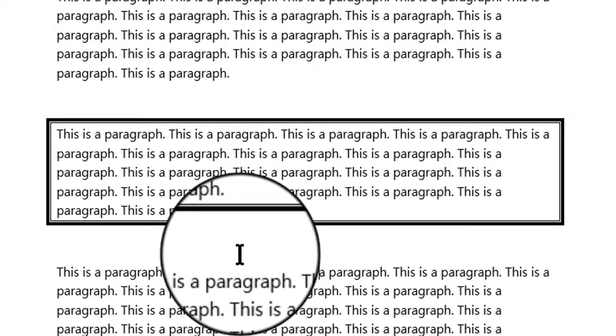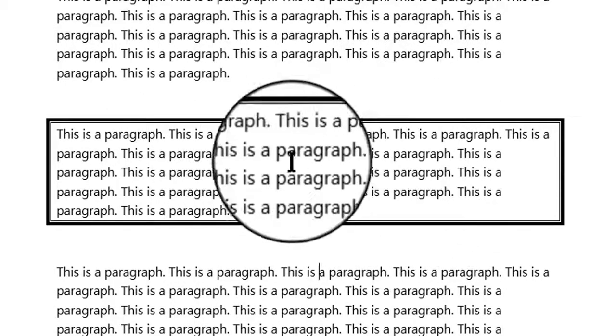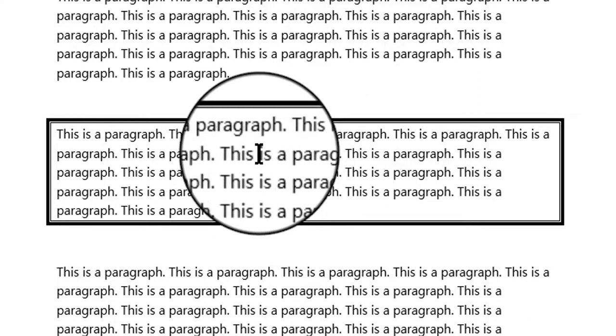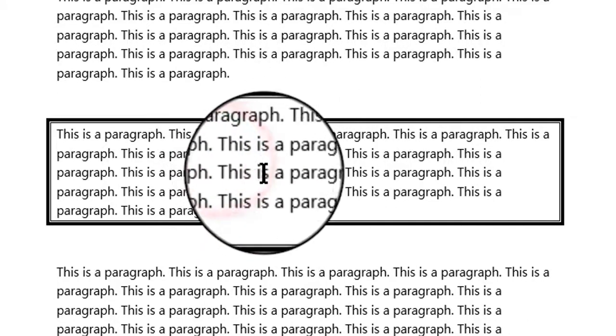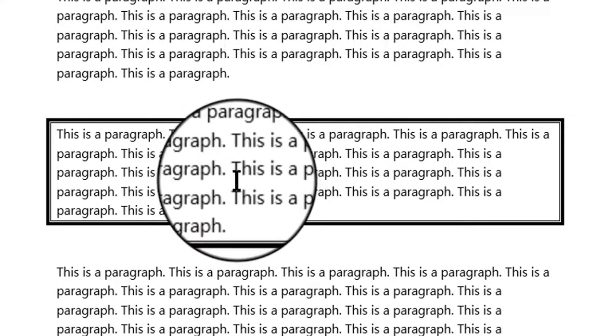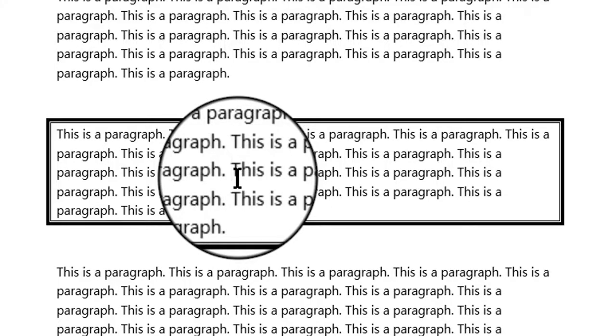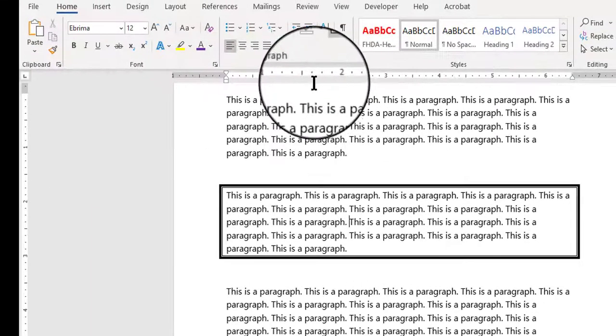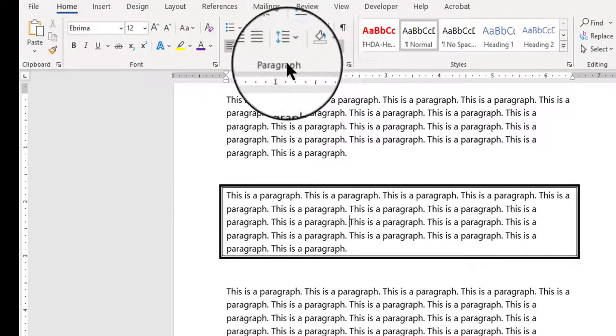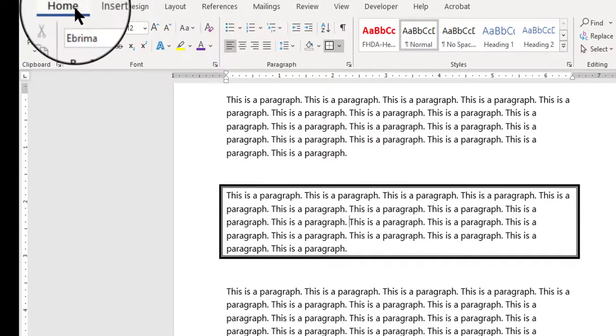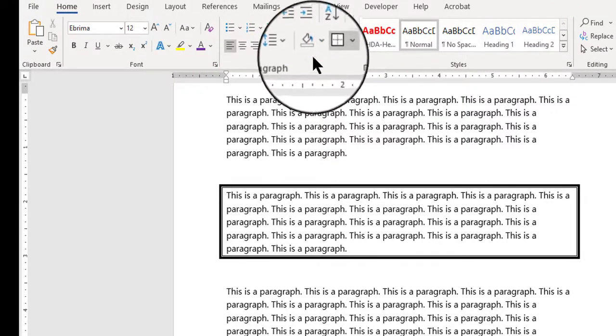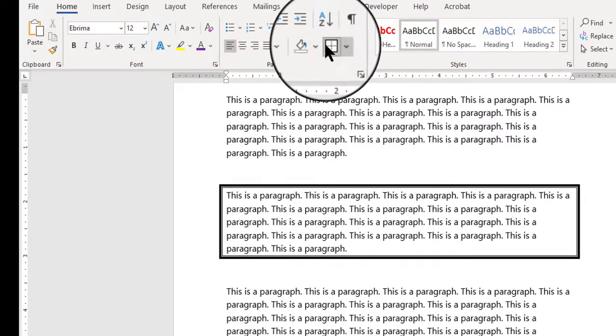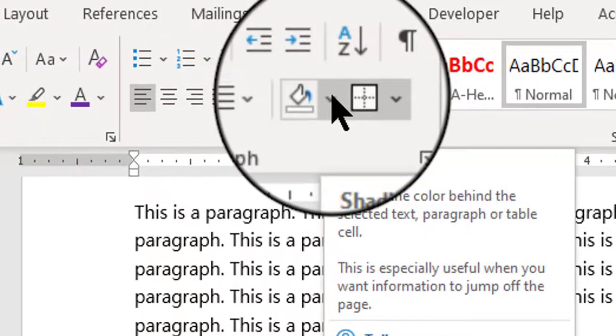So now what I want to do is fill this text box with color. So I'm going to click inside the text box to place my flashing insertion point there. And then I'm going to go back to the paragraph group. I'm still on the home ribbon, the home tab.